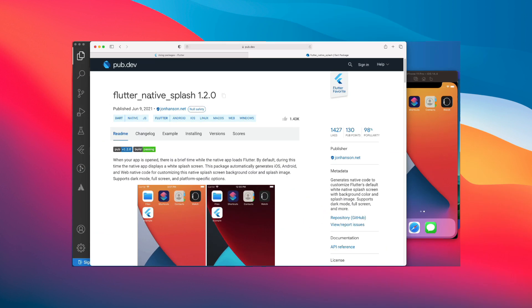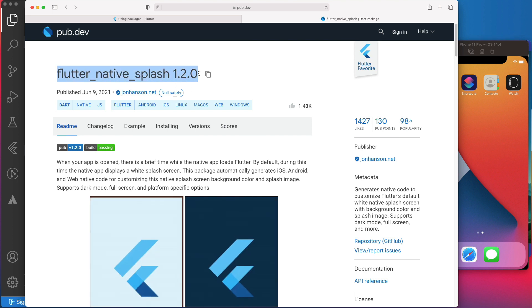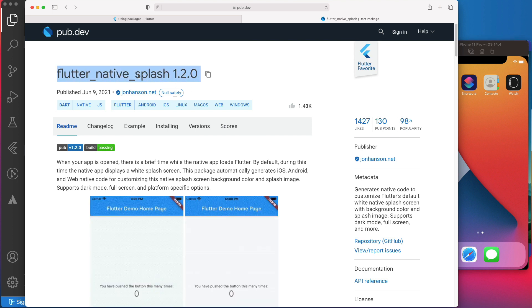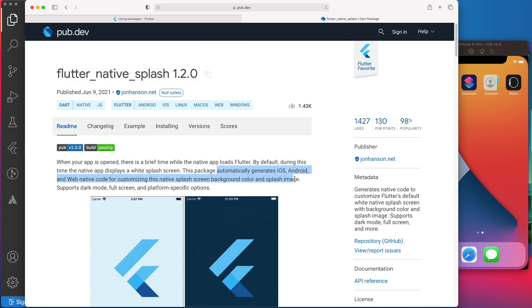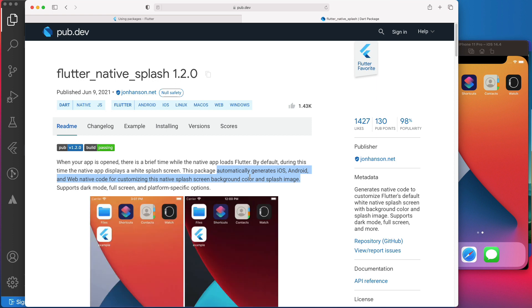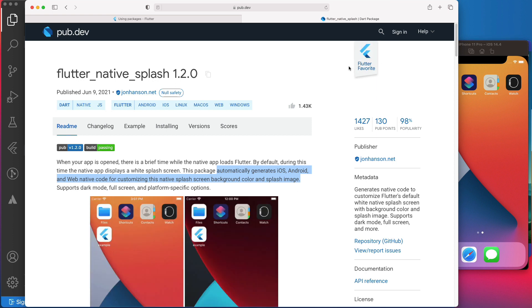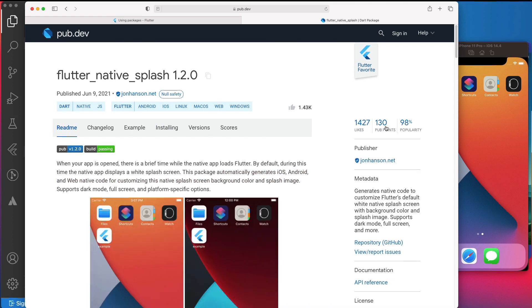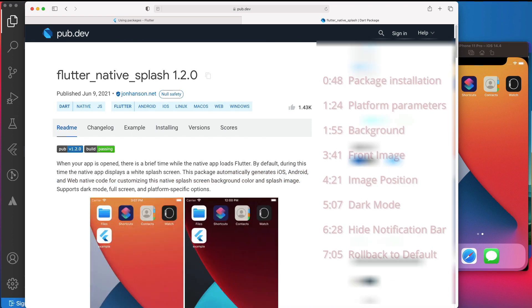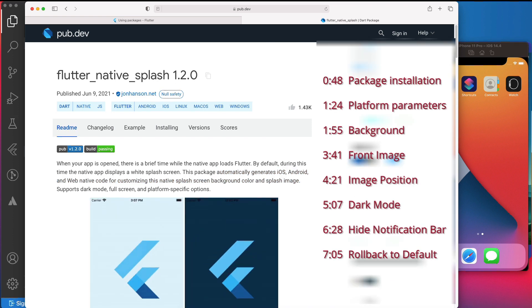So today, we will implement the native splash screen package that will automatically generate iOS, Android, and web native code for customizing the splash screen. As you can see here, this is a Flutter favorite package with a lot of likes, and it supports dark mode, full screen, and some platform-specific options.